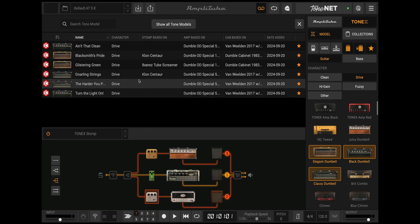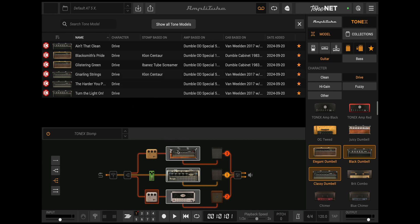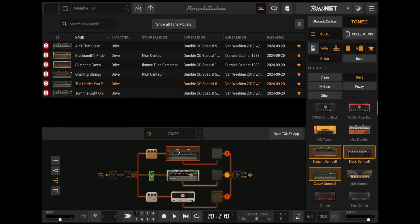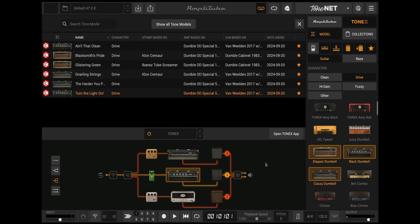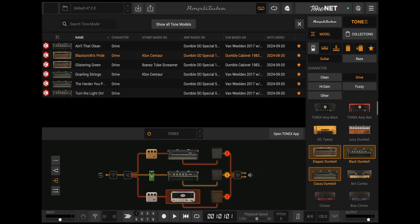Easily drag and drop tone models to the Amplitube gear chain to instantly load your favorite tones. You can either drag a specific tone model from the main list view or choose a skin from the right panel, and Amplitube will load the first available tone model using that skin.